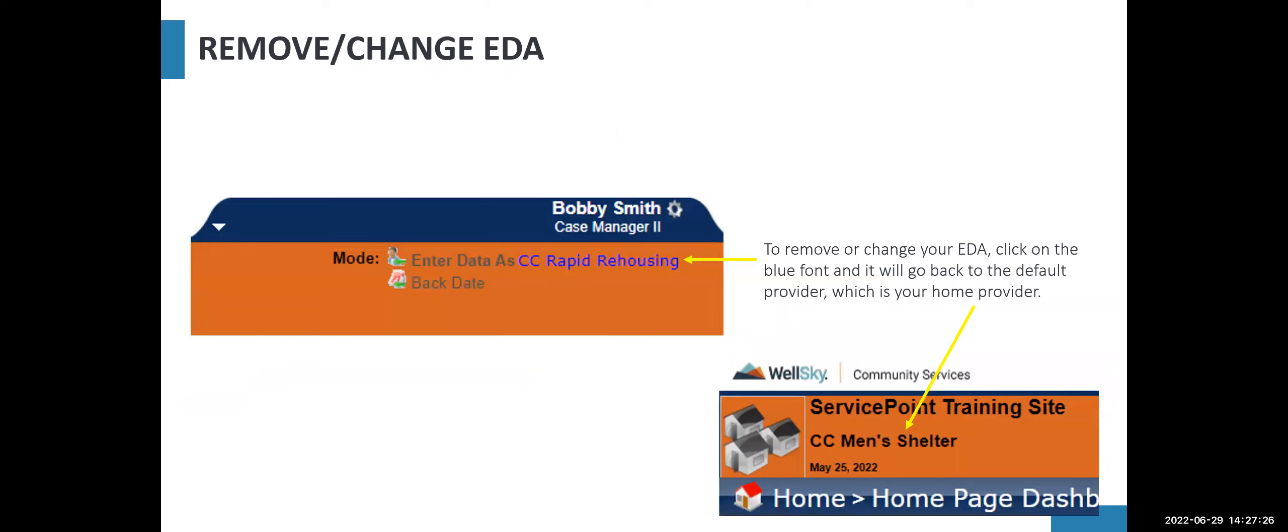To remove or change your EDA, click on the provider in blue font, and it will go back to the default provider, which is your home provider.